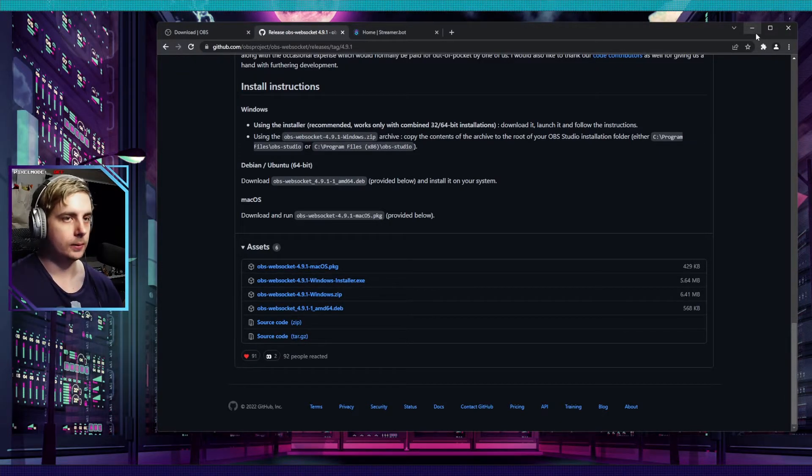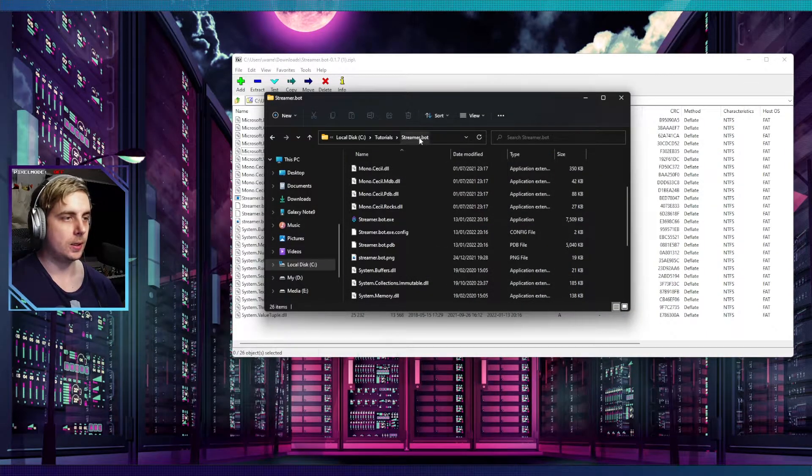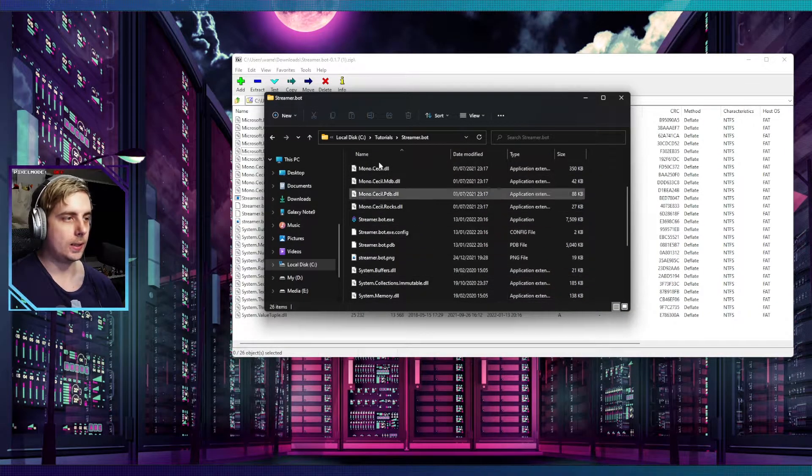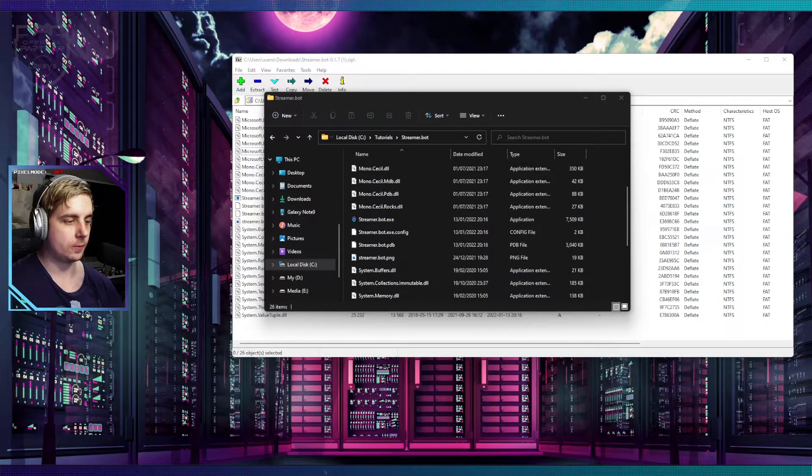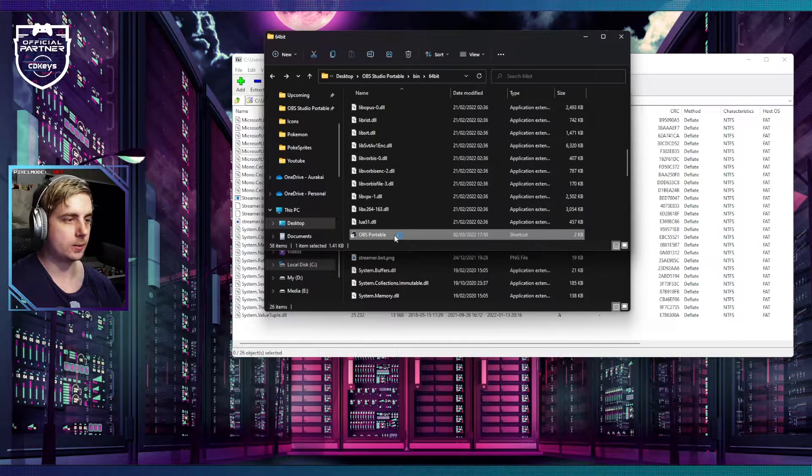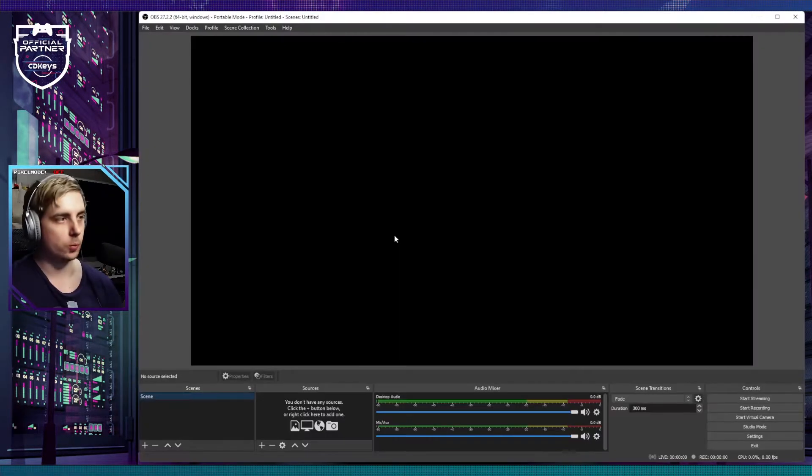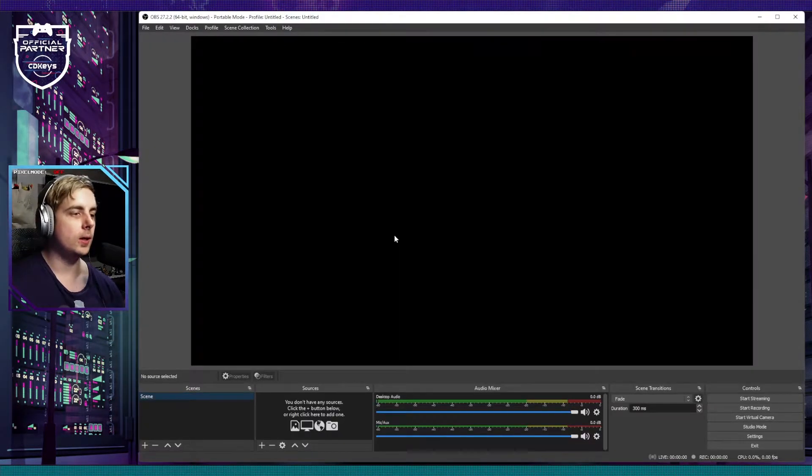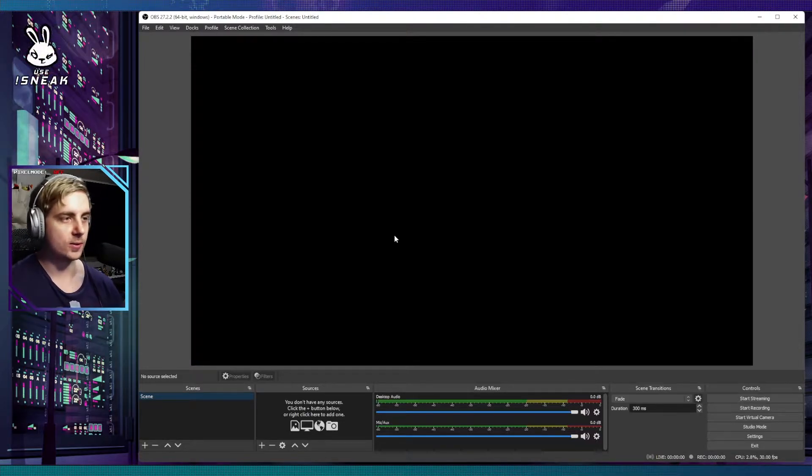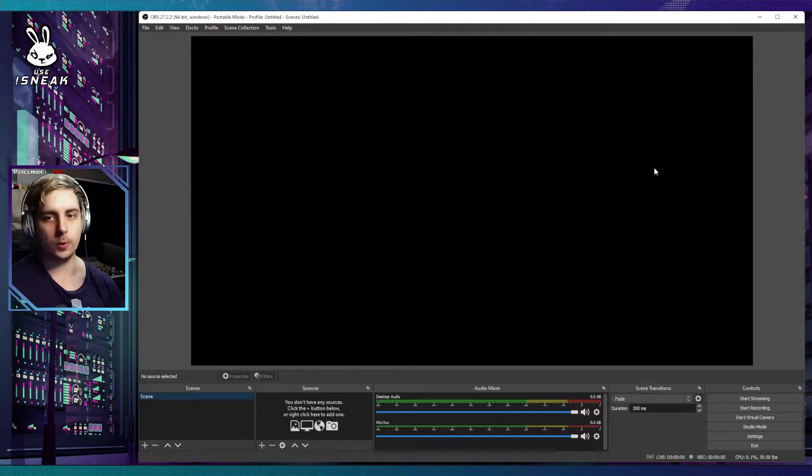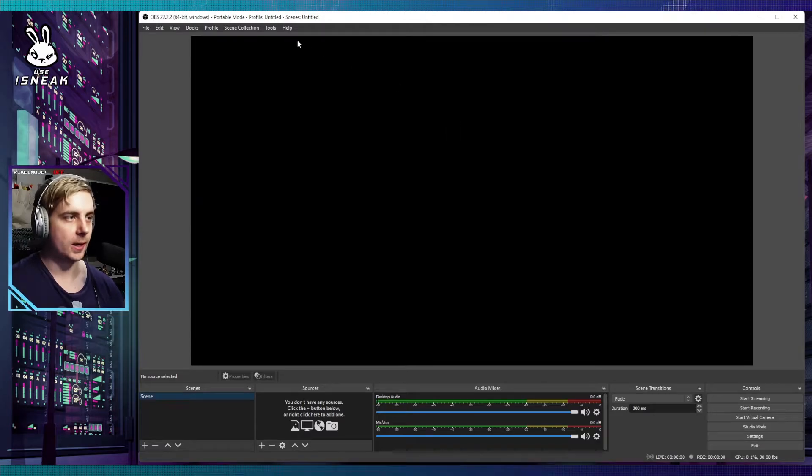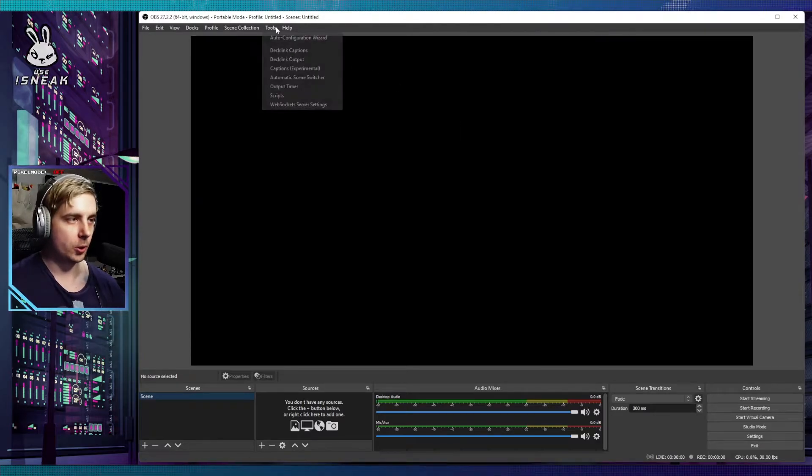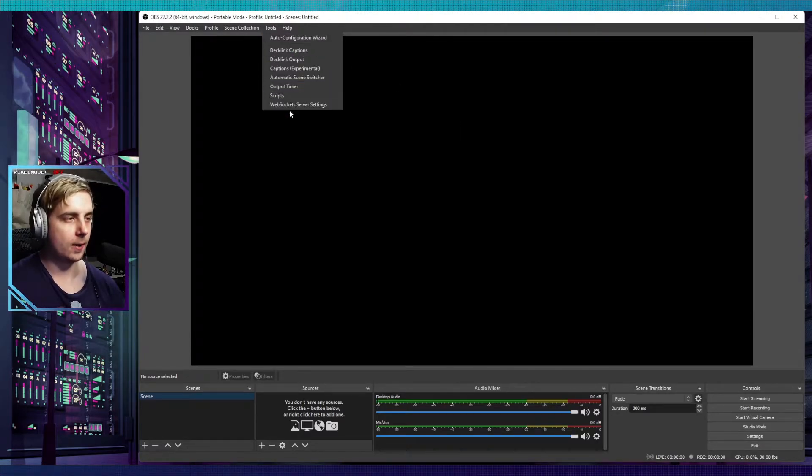Once you have done that, let's run OBS. So if we run OBS and double click on here, this is my OBS portable so it doesn't interrupt the OBS I'm using to record this video. You can see we've got a blank version of OBS here.